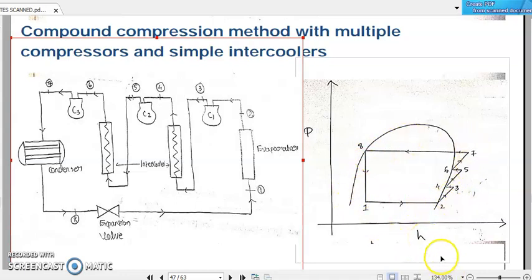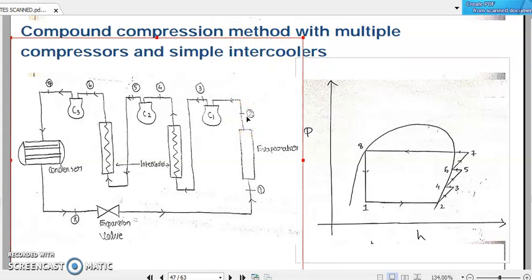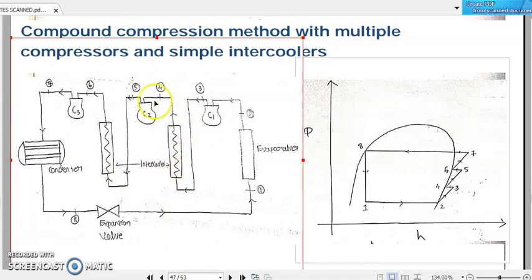This is the case for a compound compression method with multiple compressors and a simple intercooler. In the next section, we will discuss how to represent the system when a flash gas chamber is used instead of a simple intercooler. Please draw this diagram and the associated pressure-enthalpy diagram so that it remains in your memory. Thank you.